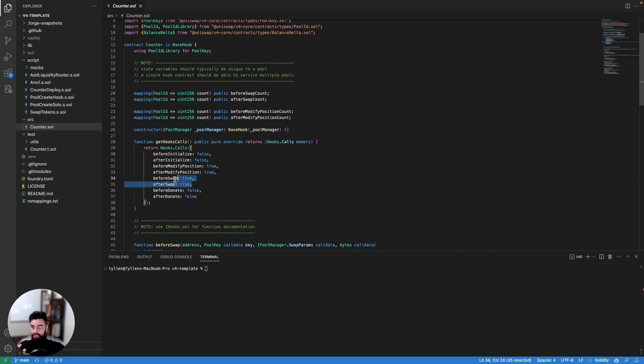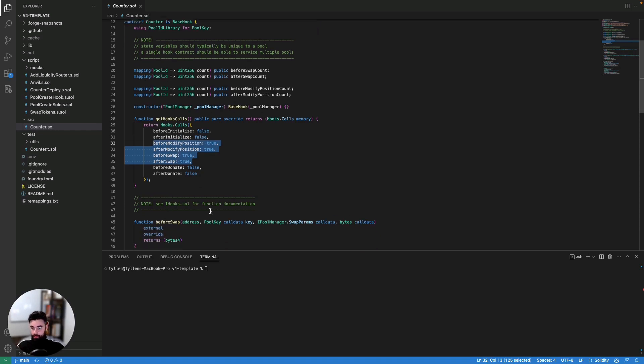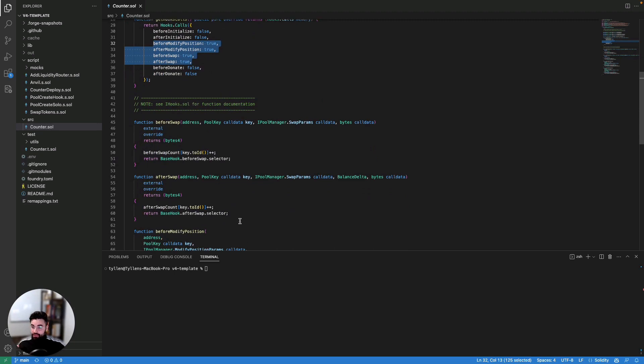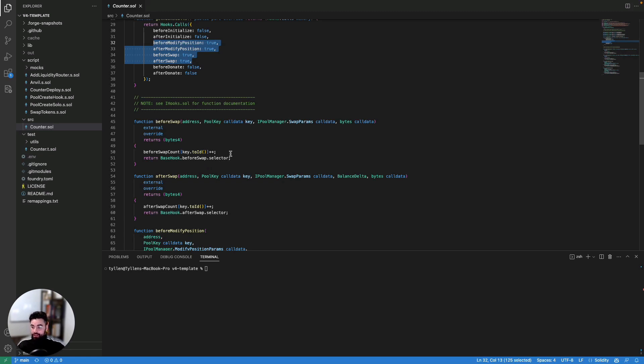And the ones that we've set as true are the ones that we're going to be actually creating functions for. So if we look, we have before and after modify position, that's when we're going to have certain events happen, and before or after a swap. And the events that are going to be happening are pretty straightforward and simple. Essentially, every time a swap occurs, or any time a position is modified, we're just going to add one to our count there.